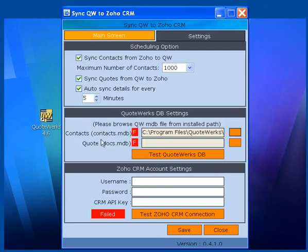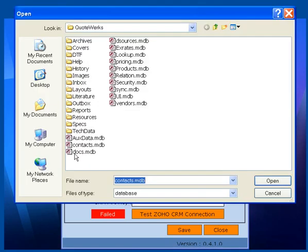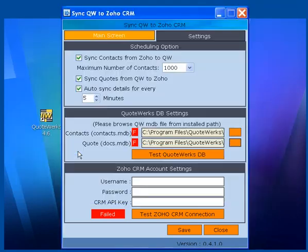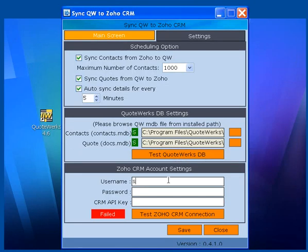This is the Contacts MDB in QuoteWorks. This is the Quote MDB in QuoteWorks. This is the CRM setting.